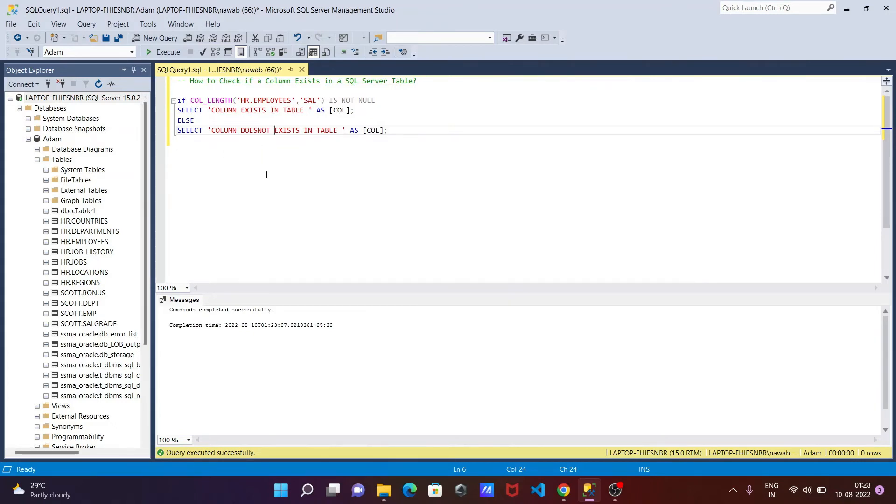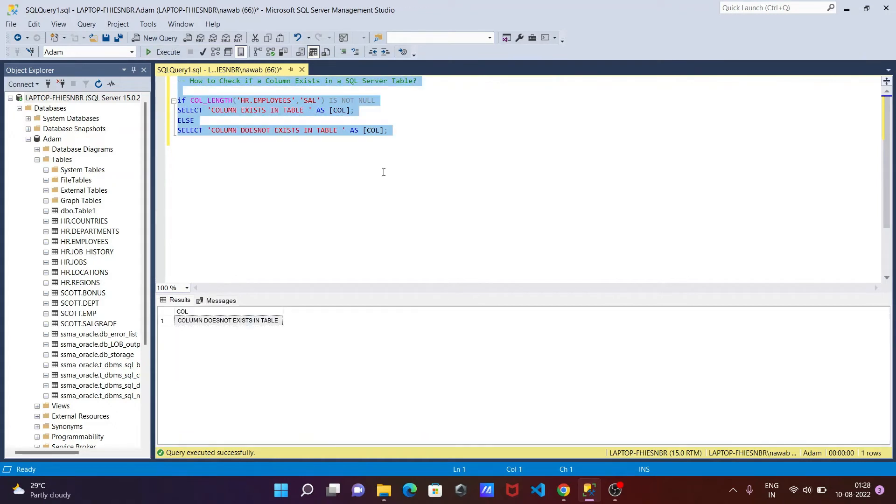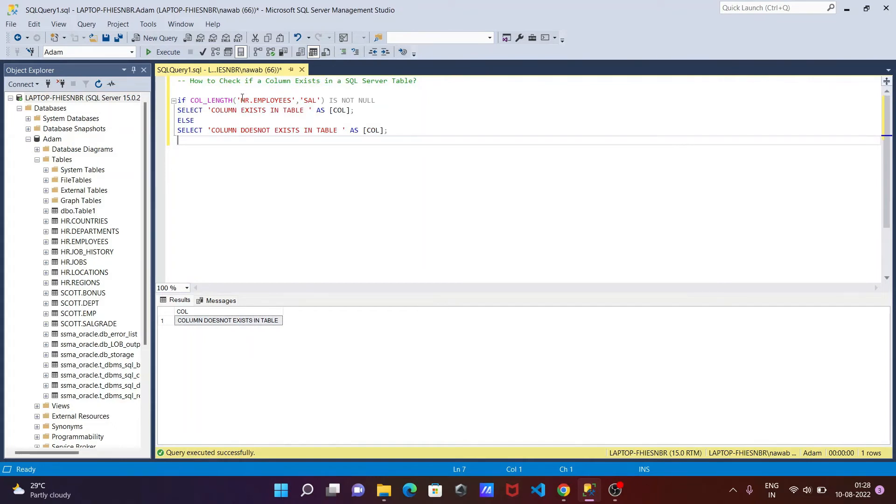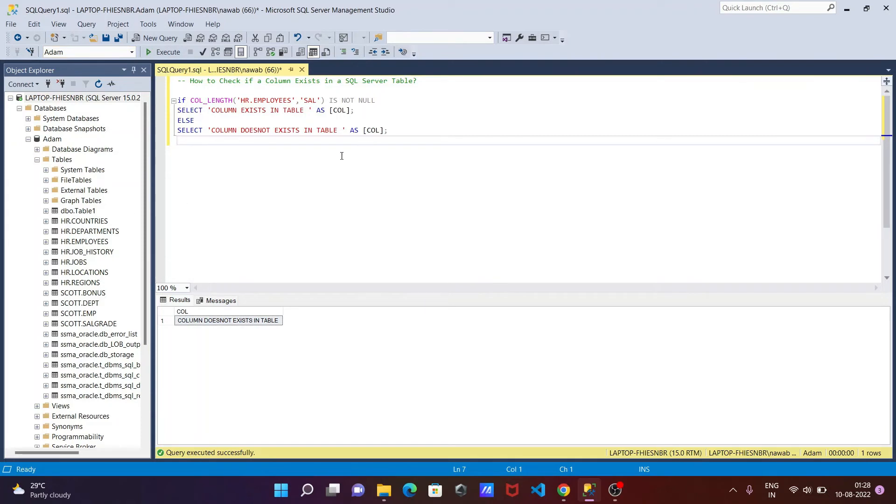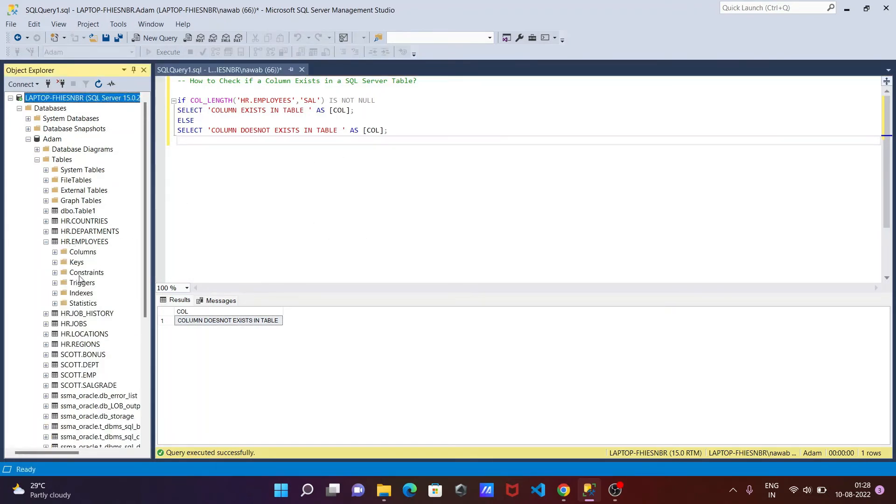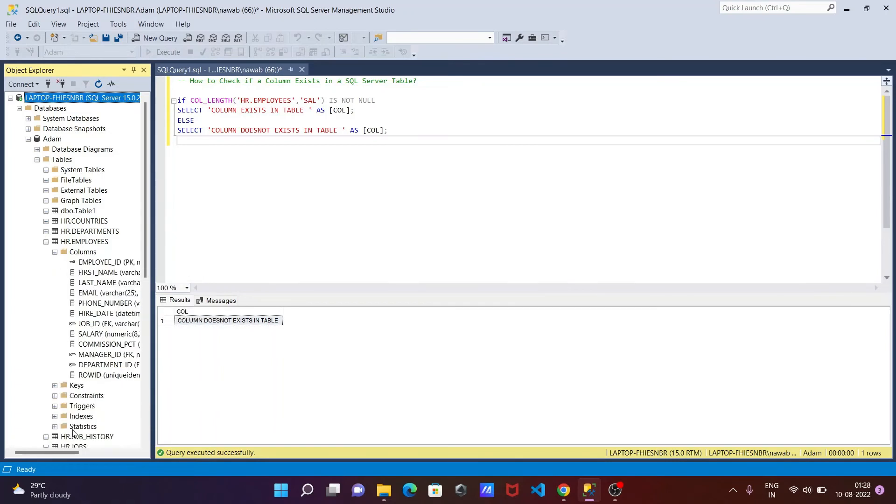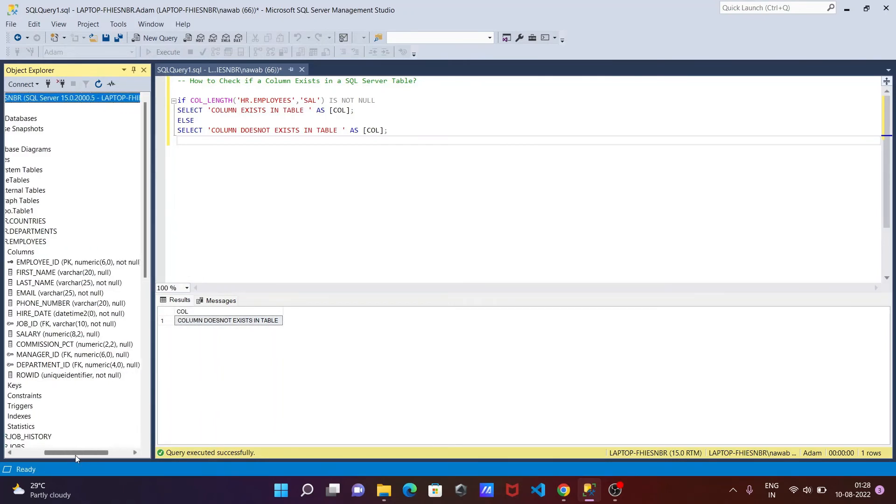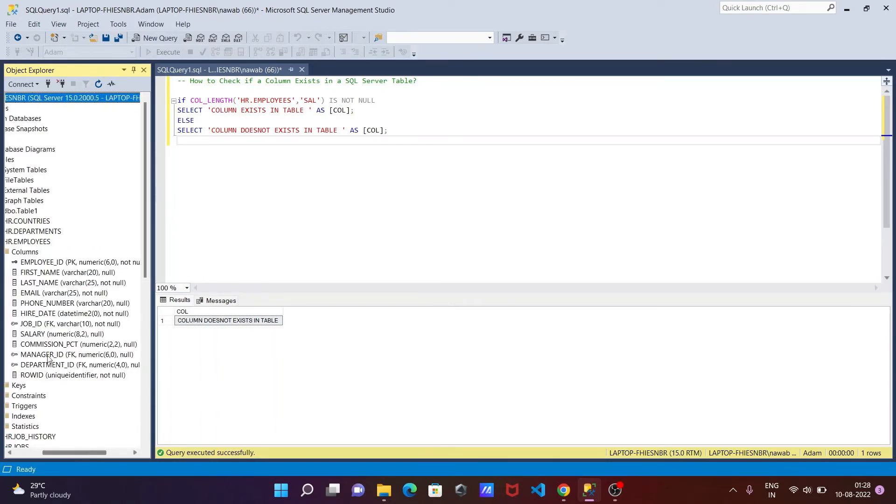This is the query to check if the column exits or not. Let's execute that. Now you can see here 'column does not exit in the table'. That means our database Adam is selected. Here you can see this is the employees table. Let's see the employees columns. Here you can see there is no 'sal' column inside there. But if I include here...